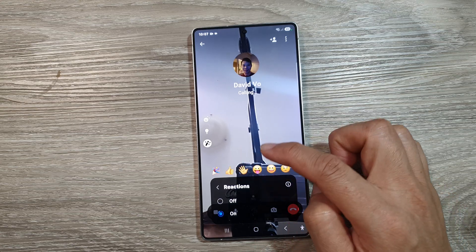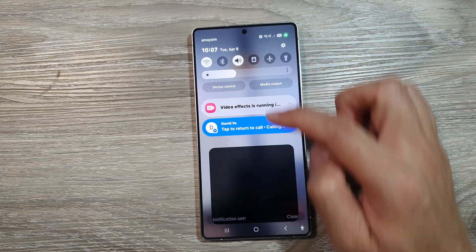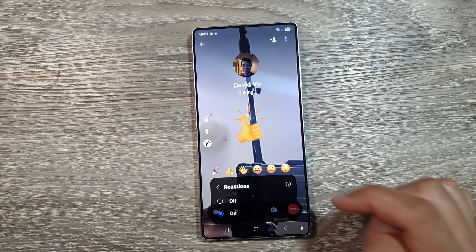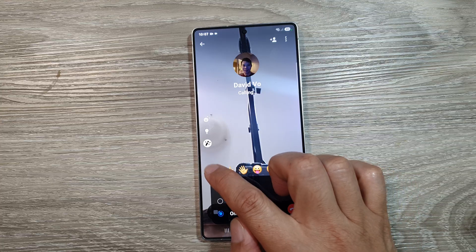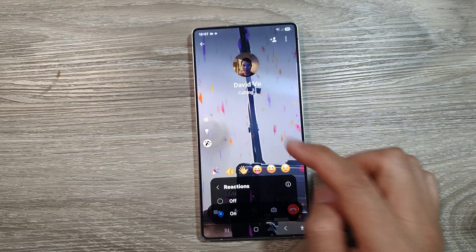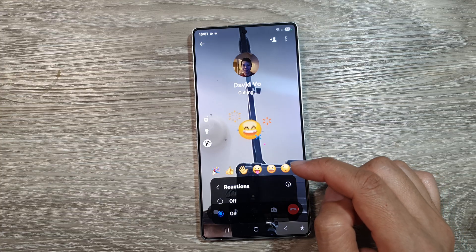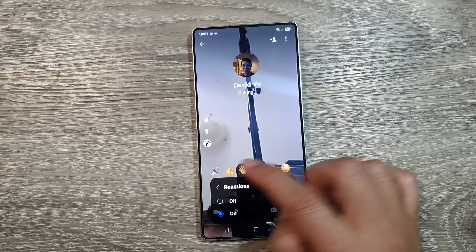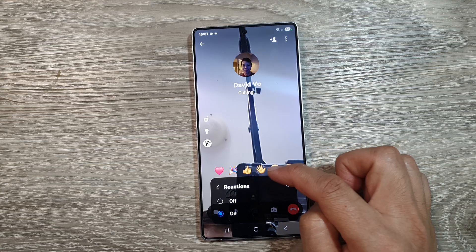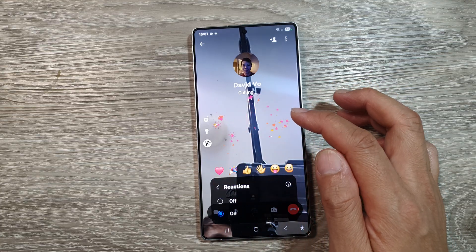From here, you can choose a reaction that you would like to use. You can tap on reactions like Like, Party, Celebration, or Smile. There are a few that you could use — around six or seven different reactions that you can use with this video call effects feature.